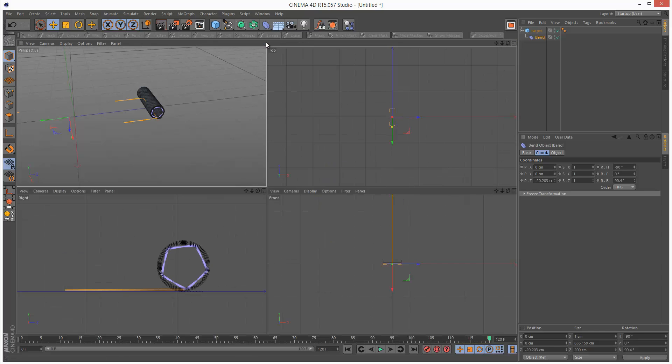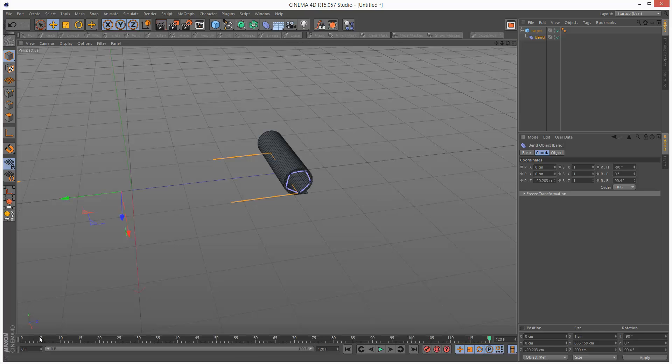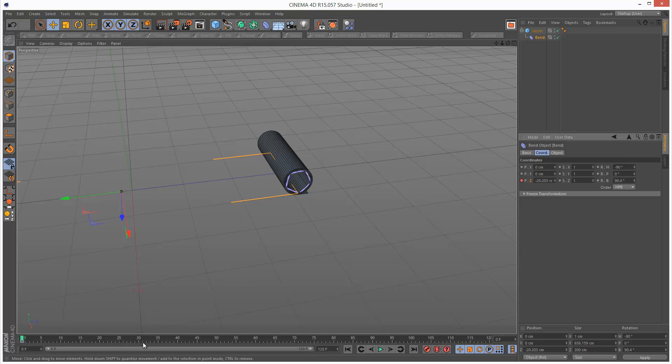So the last step is just simply to animate this. So I'm going to start at frame 0, put a keyframe on the Z position of the bend object. Then come to frame 50.